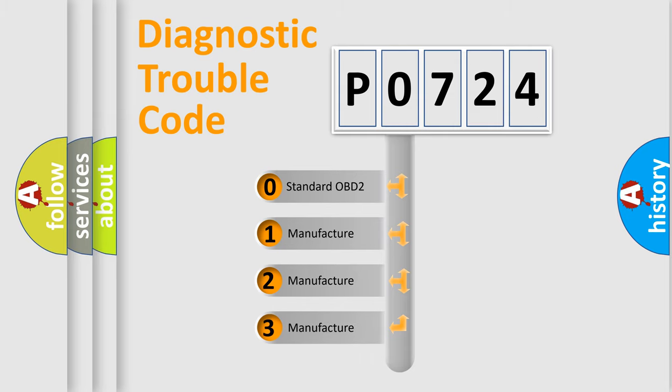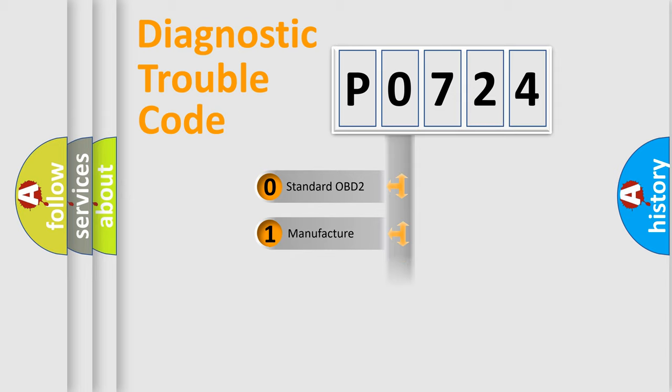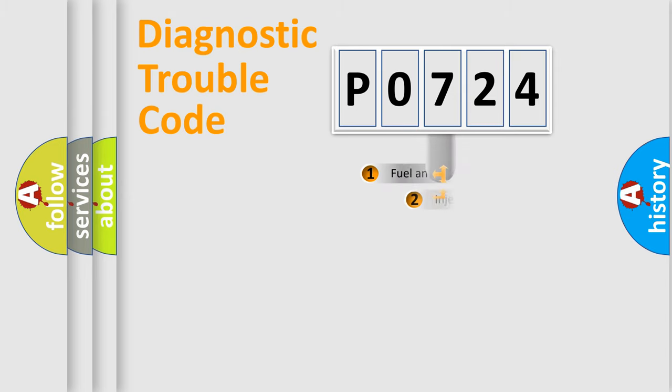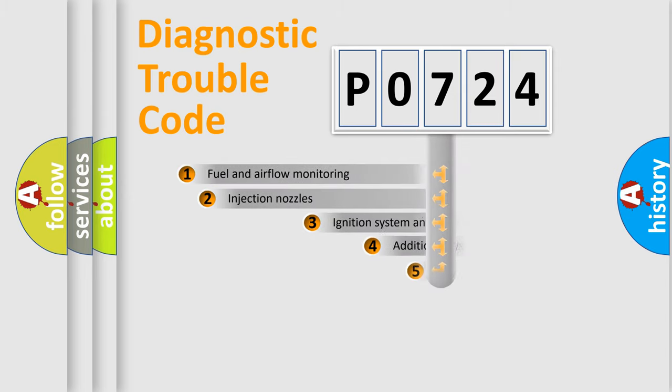If the second character is expressed as zero, it is a standardized error. In the case of numbers 1, 2, or 3, it is a more prestigious expression of the car-specific error.